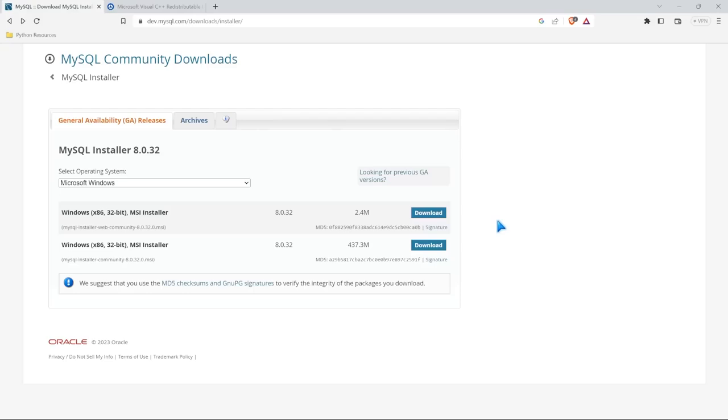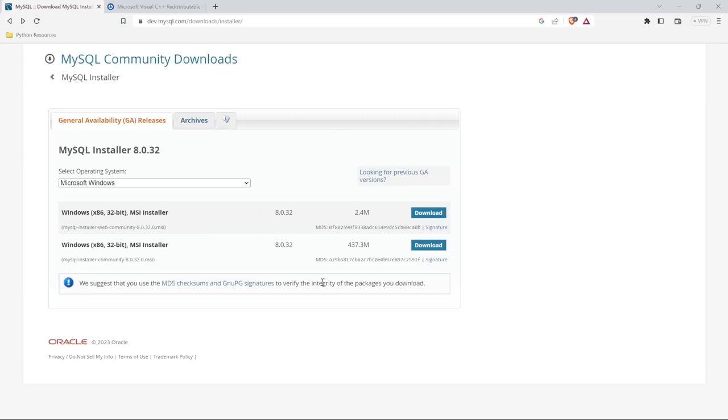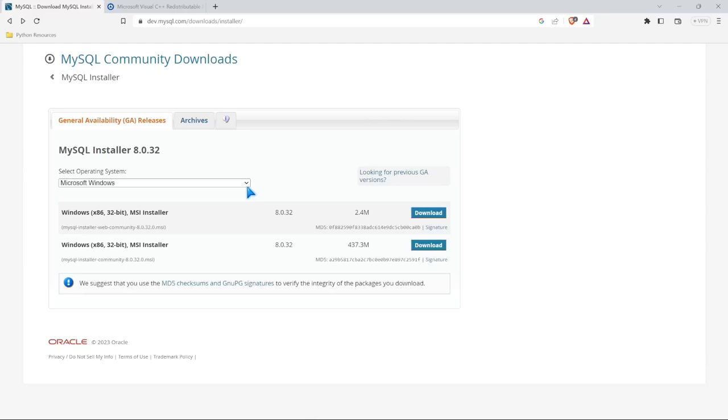All right, so let's get started by downloading MySQL. We're going to come right over here to dev.mysql.com/downloads/installer. And I will have that link in the description so you don't have to write all that out, but you should be seeing this page right here. Now we have to select an operating system. I'm using a Windows machine. And if you aren't, if you're using Linux or Mac or something else, it should populate it for you. But if it doesn't, just select this dropdown and select your operating system.